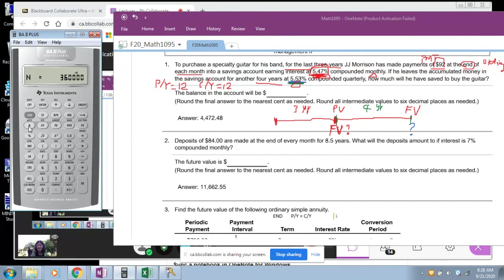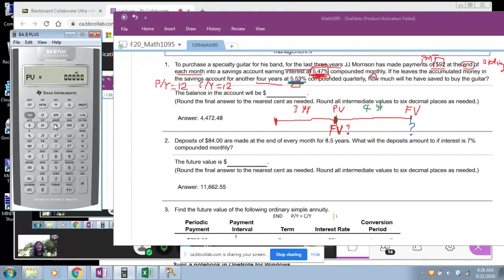So far we have entered three items: PMT negative 92, IY 5.47, and N 36. I said you need four. What is the other number? Present value zero — enter zero as PV. This is a precaution to clear any previous entries. Now we have entered four numbers.